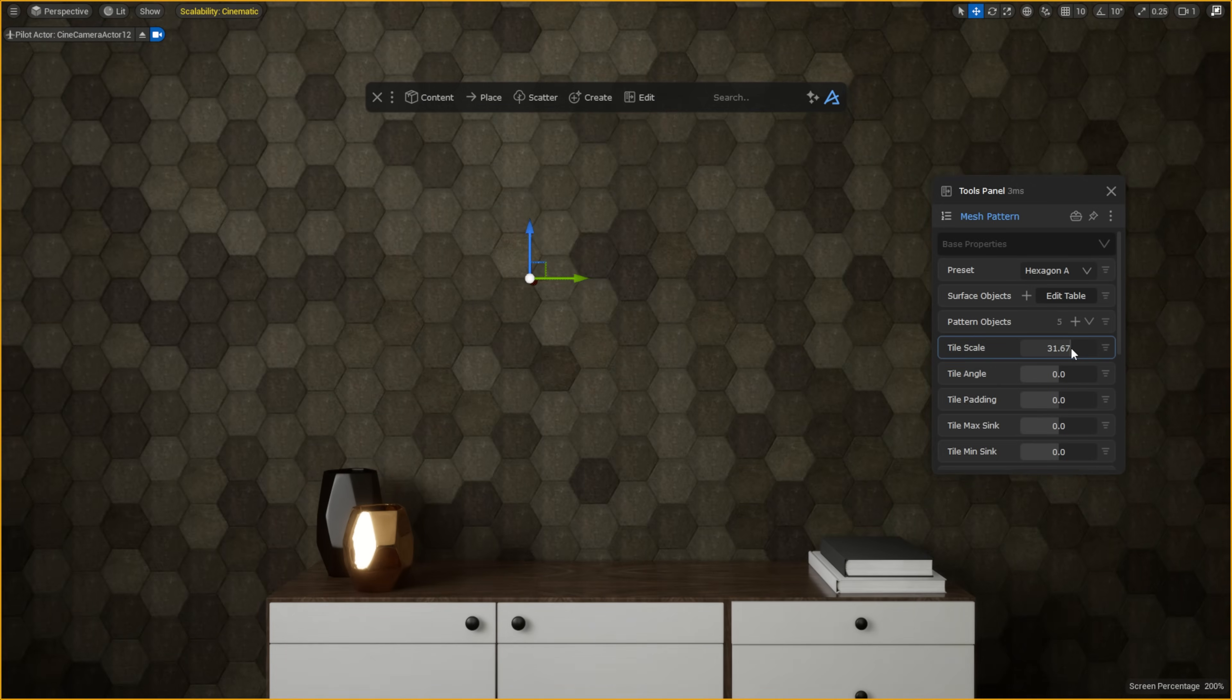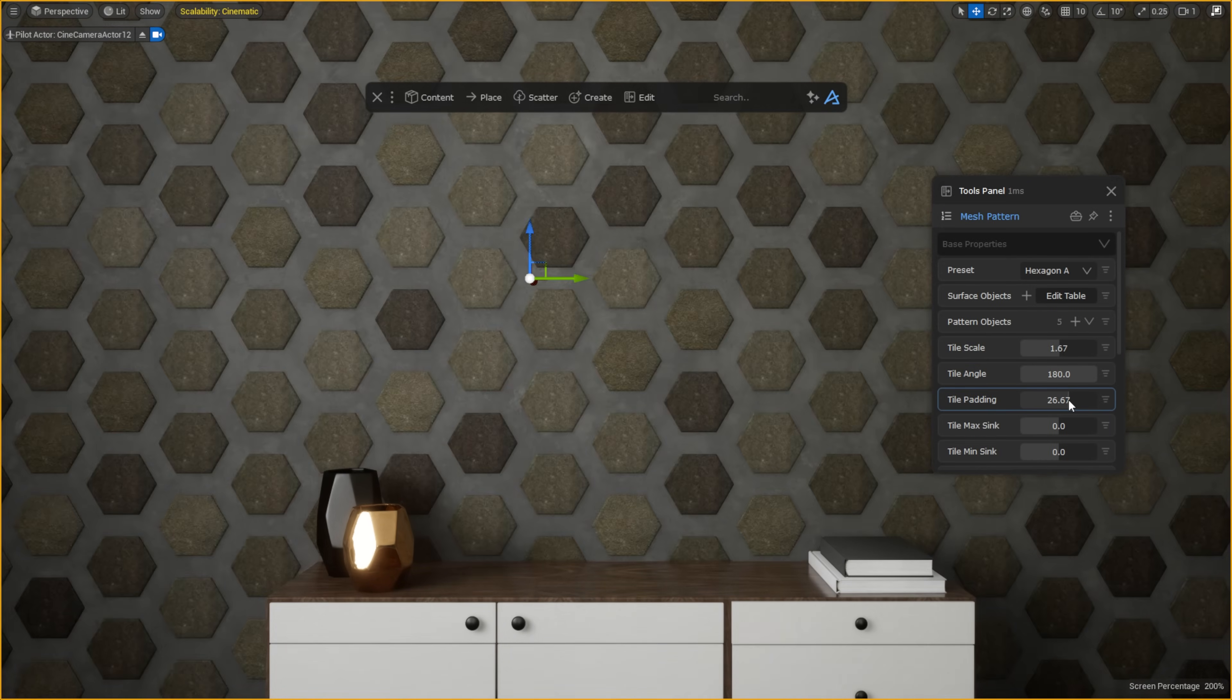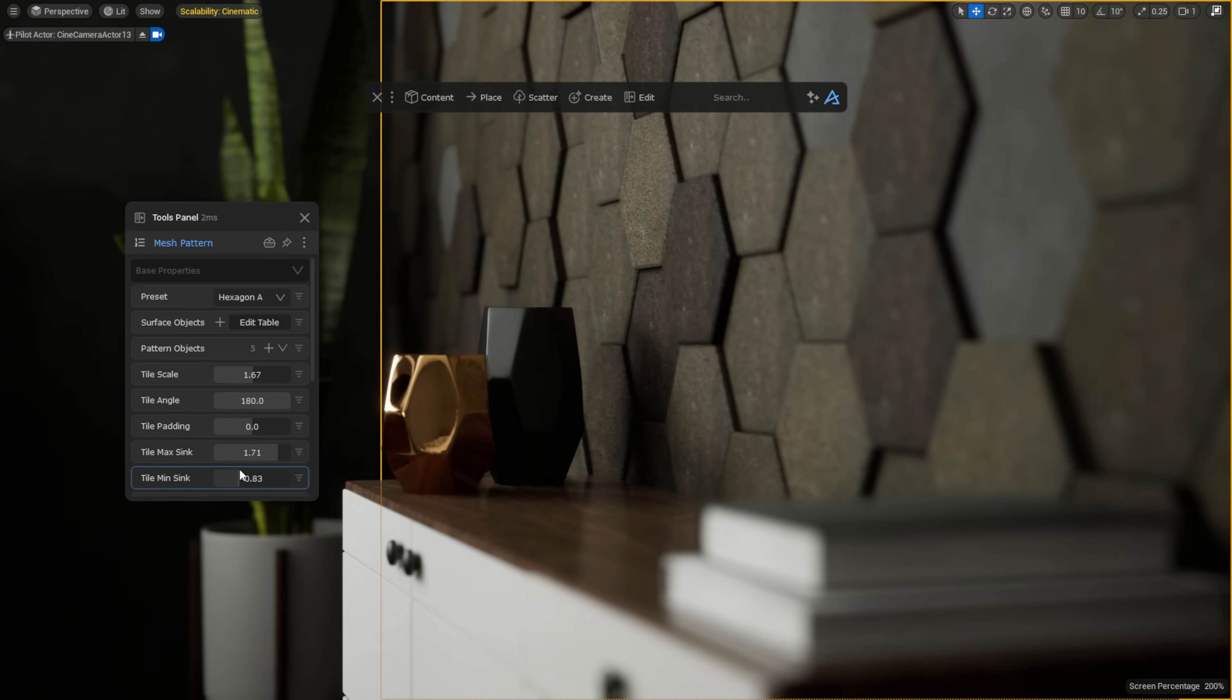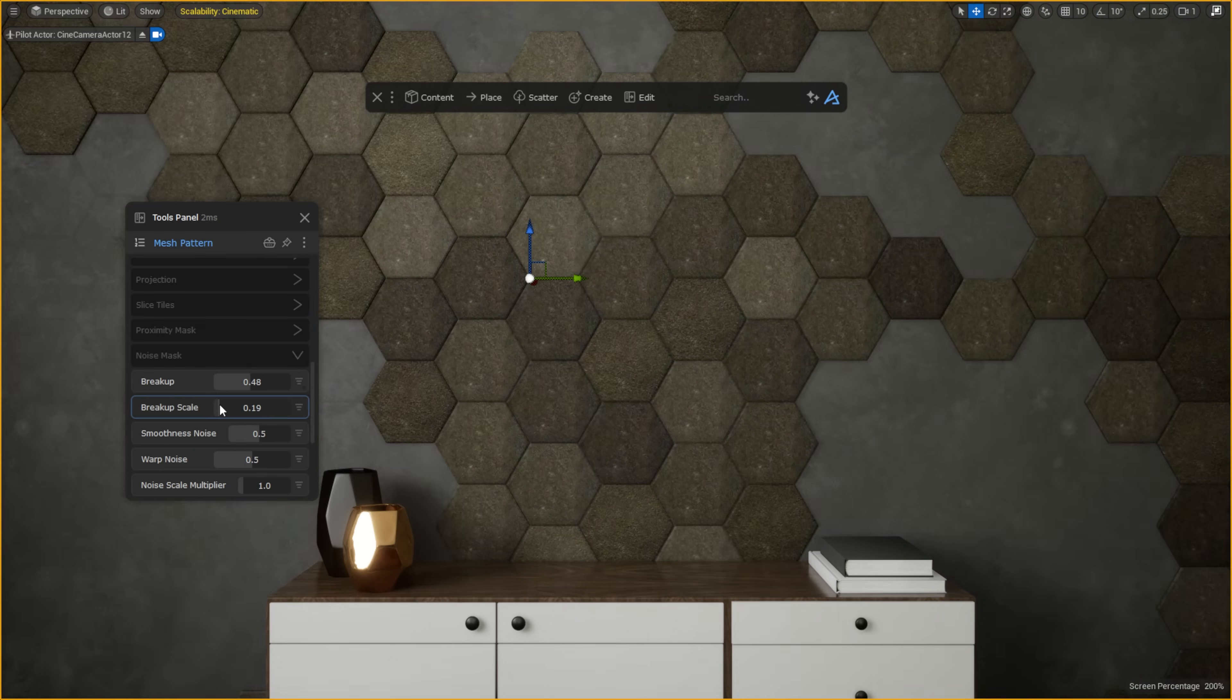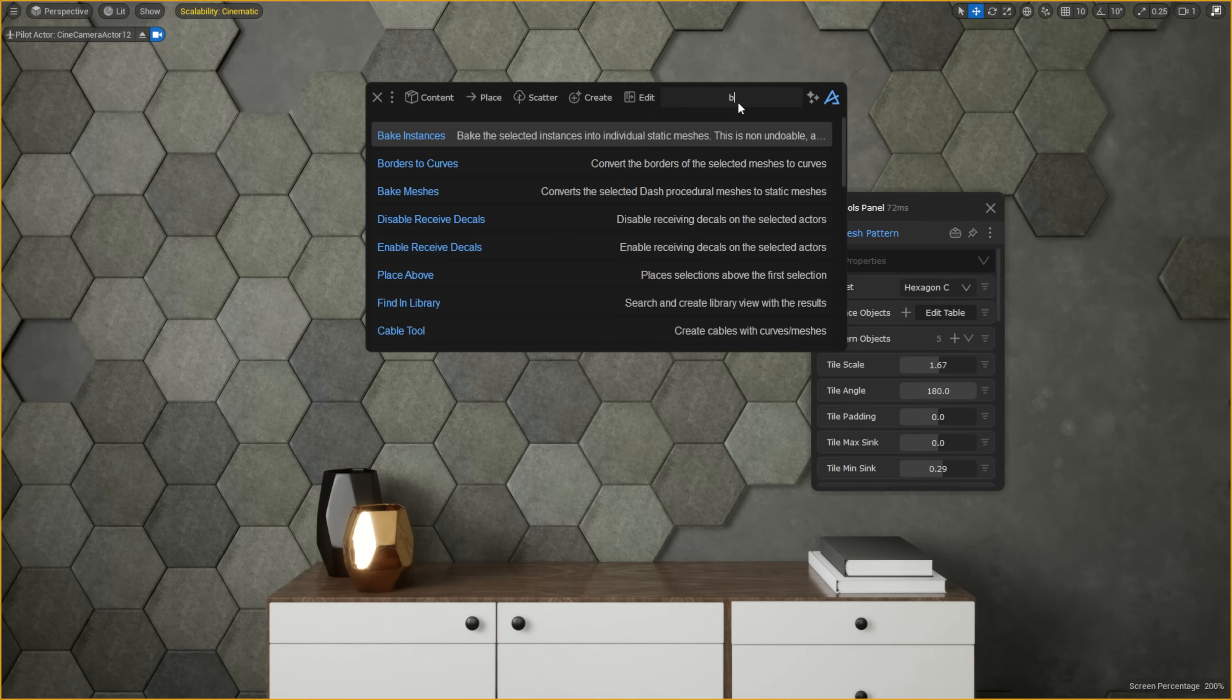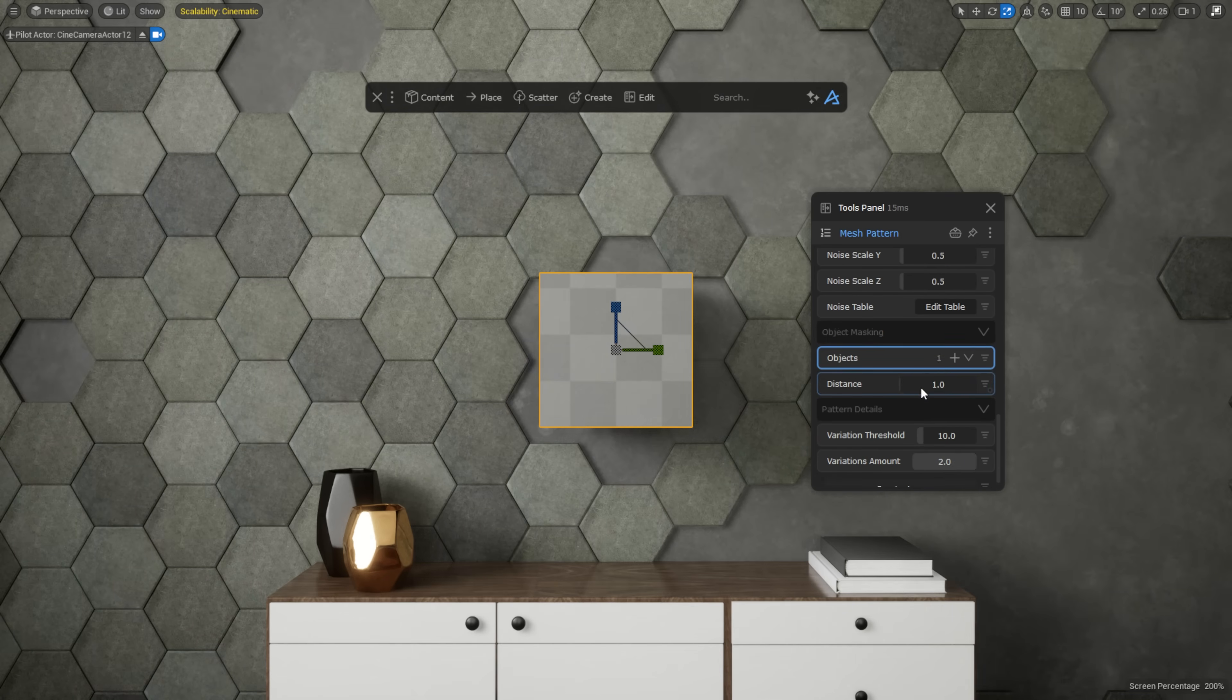You get a lot of customization options, like scale, rotation, padding, and noise. This works even with the proximity mask, which allows the pattern to adapt to the surrounding geometry.